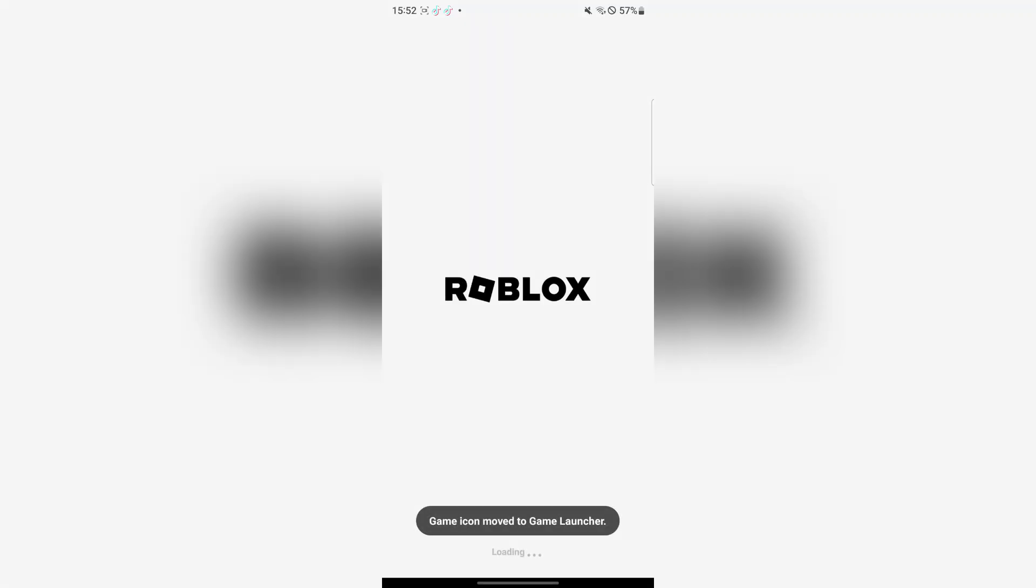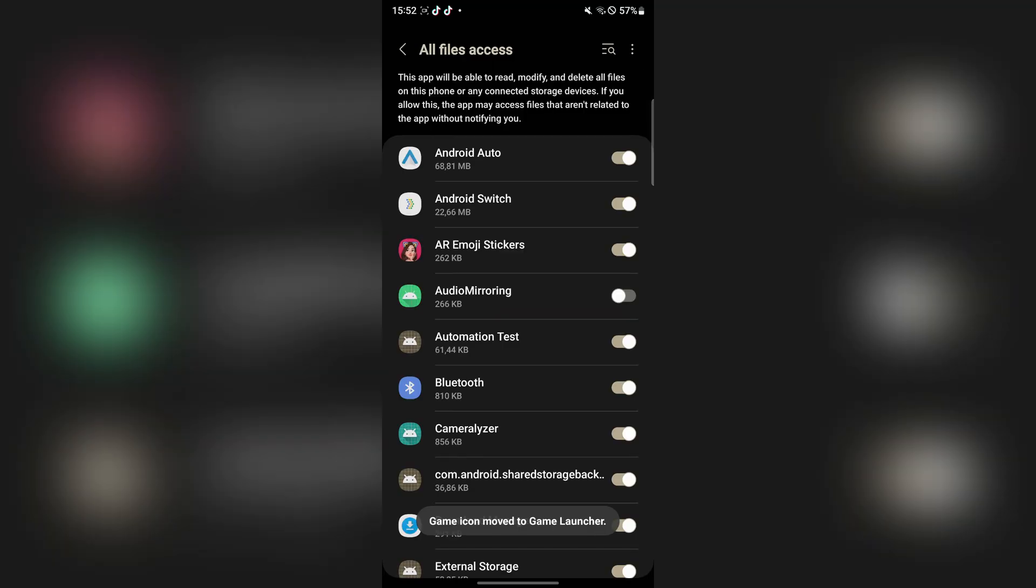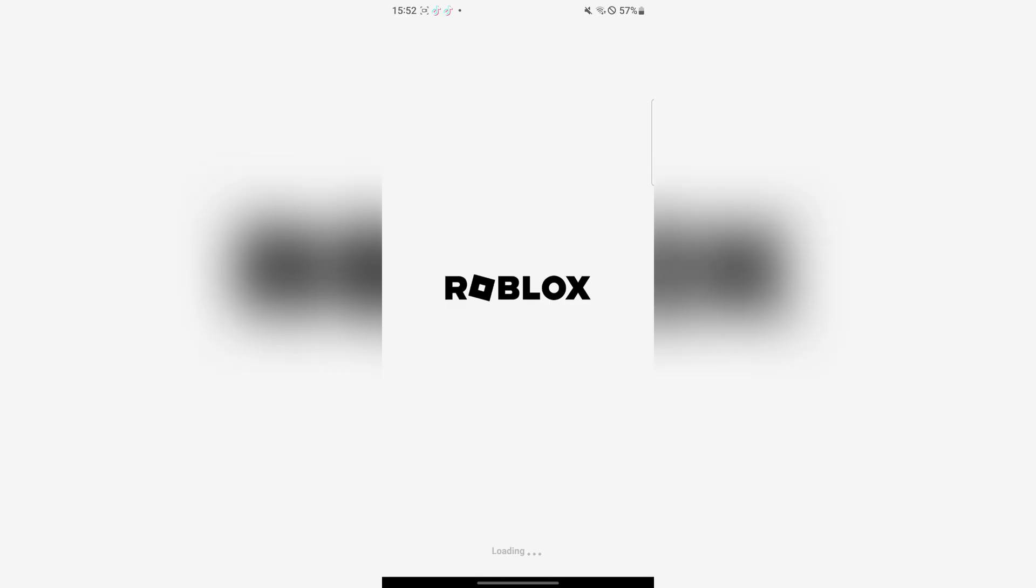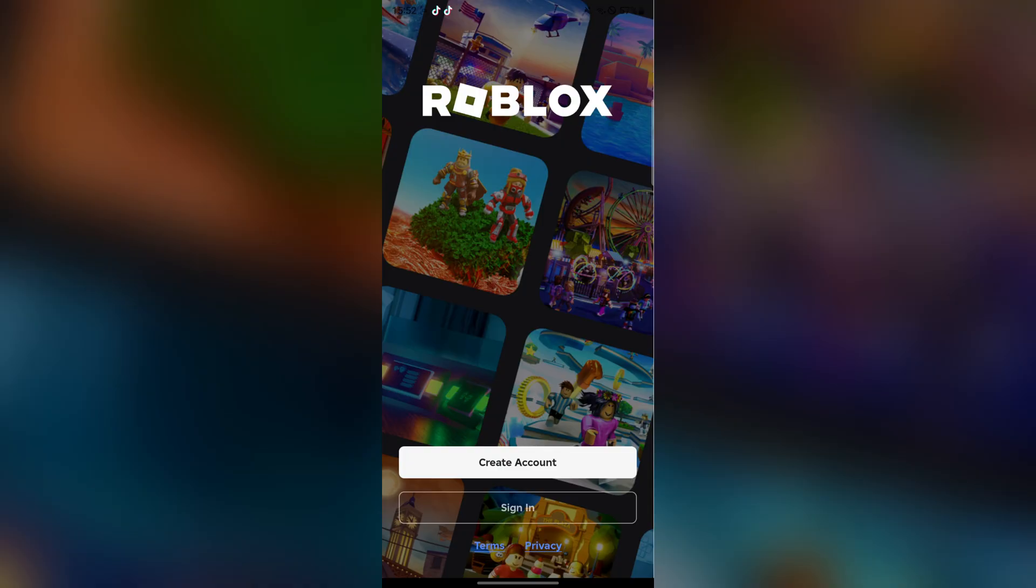And now let's open it just to show you guys that it actually works. Just give it the permissions right here and then go back as well. Now simply log in with your Roblox account.